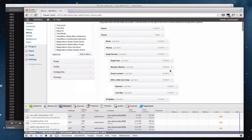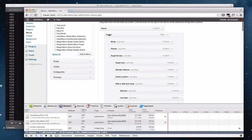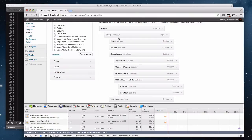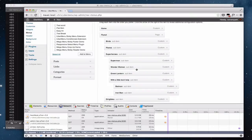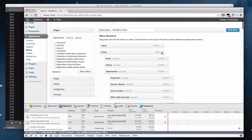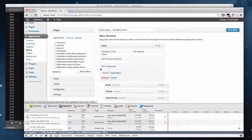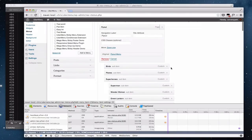We've still got all the functionality. Now if we drag and drop, as soon as I let go, it drops immediately with no delay. And we've also kept all the accessibility properties — you can move items up one, and it processes on hover so we still get the appropriate tooltip and everything.